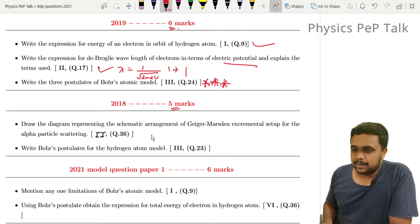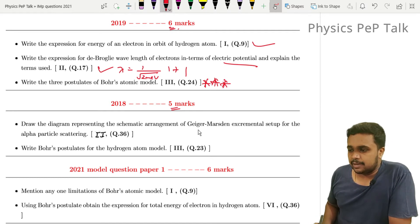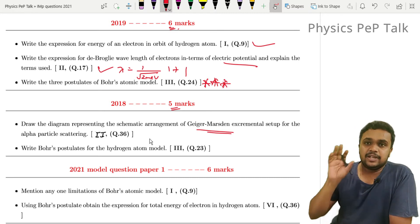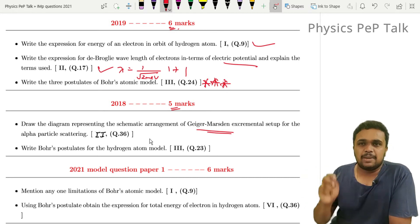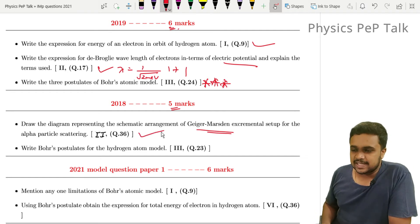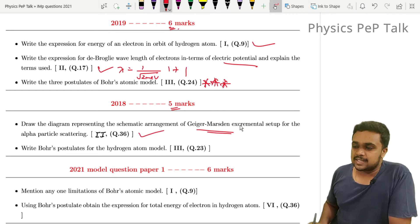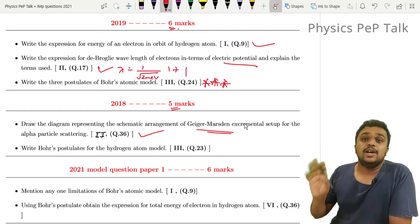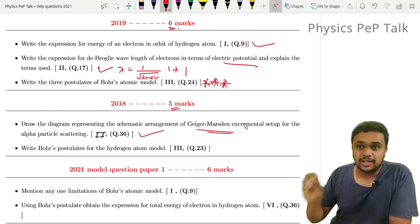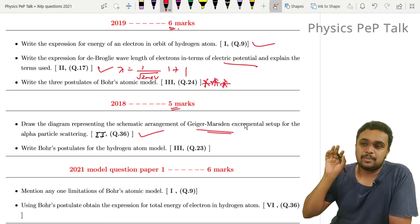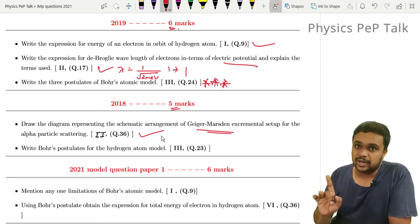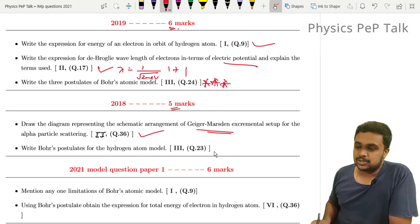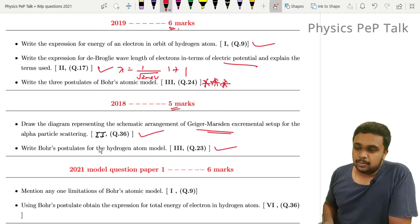Draw the diagram representing the schematic arrangement of the Geiger-Marsden experiment setup for the alpha scattering experiment. The diagram is 2 marks and labeling is 2 marks, so you can easily score. Geiger-Marsden experiment, then alpha scattering, then Rutherford alpha scattering — the schematic diagram you can do for 2 to 3 marks. Write Bohr's postulates for the hydrogen atom model.